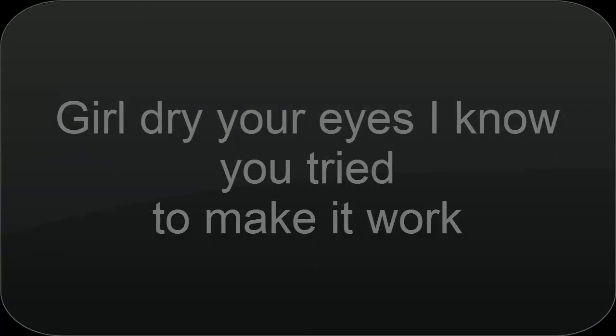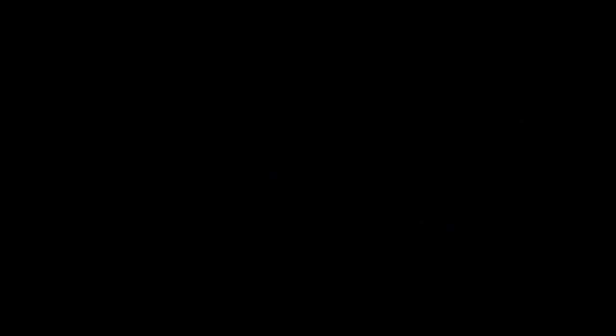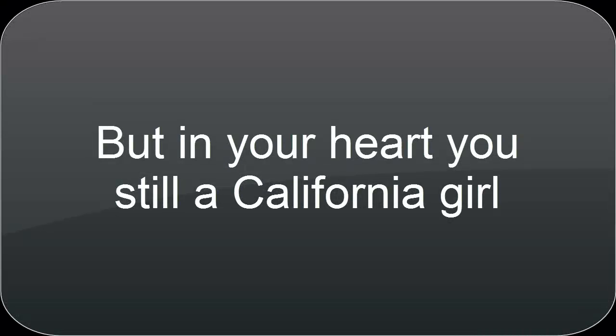Girl, dry your eyes. I know you tried to make it work. But in your heart, you're still a California girl.